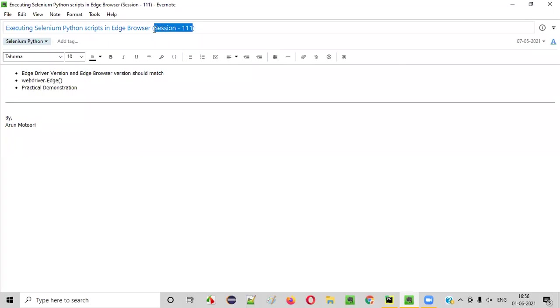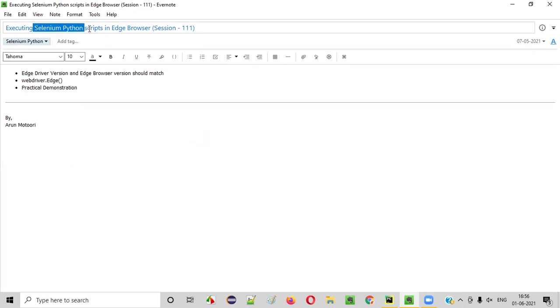Hello all, welcome to session 111. In this session, I'm going to practically demonstrate executing Selenium Python automation scripts in Edge browser. So let's get started.